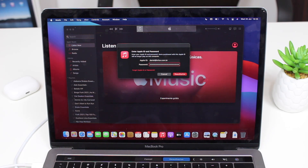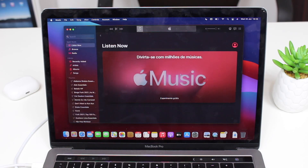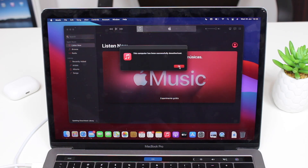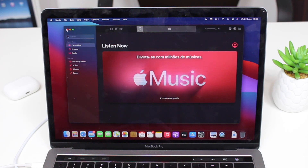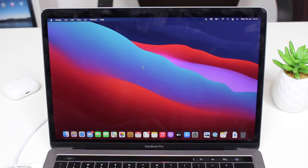If you're resetting just to make your Mac faster and you're keeping it, you can skip this step. Otherwise, enter your Apple ID password to deauthorize. You'll see a confirmation: 'This computer has been successfully deauthorized.' You can then close Music.